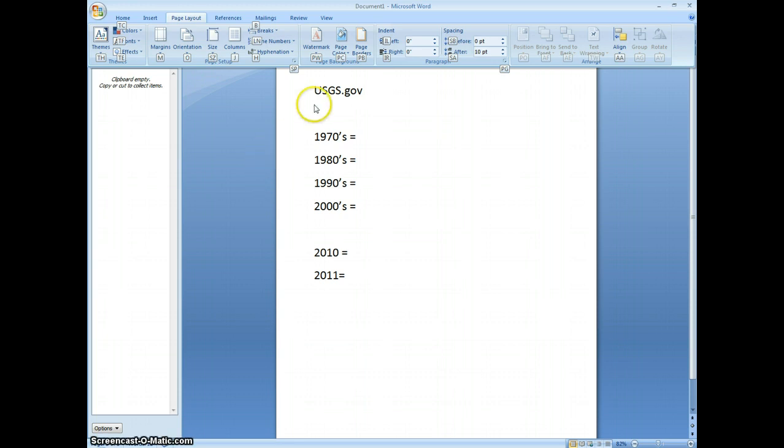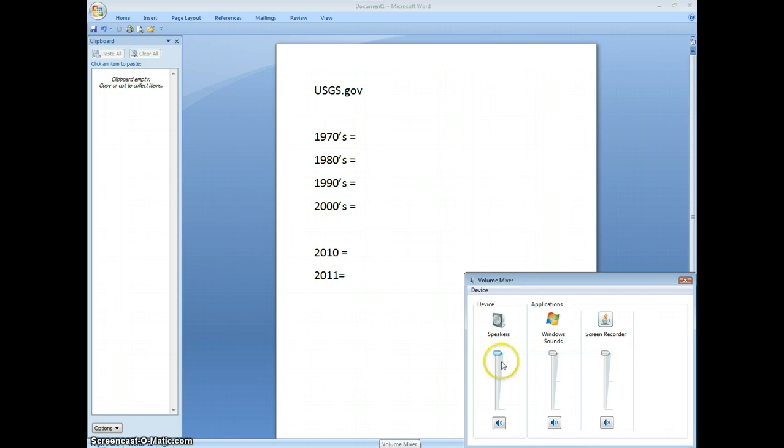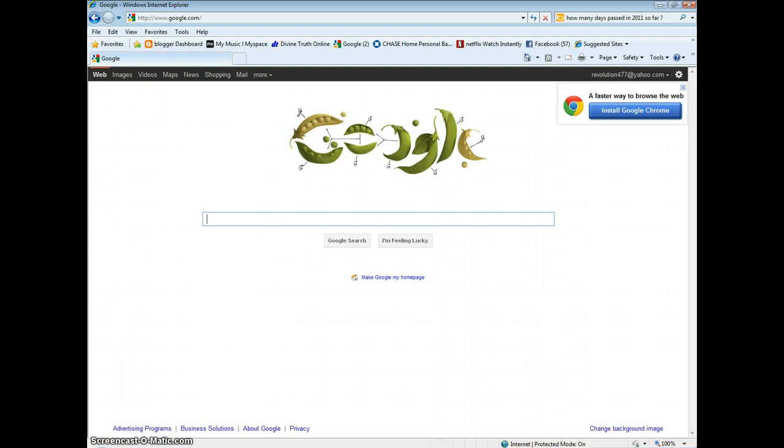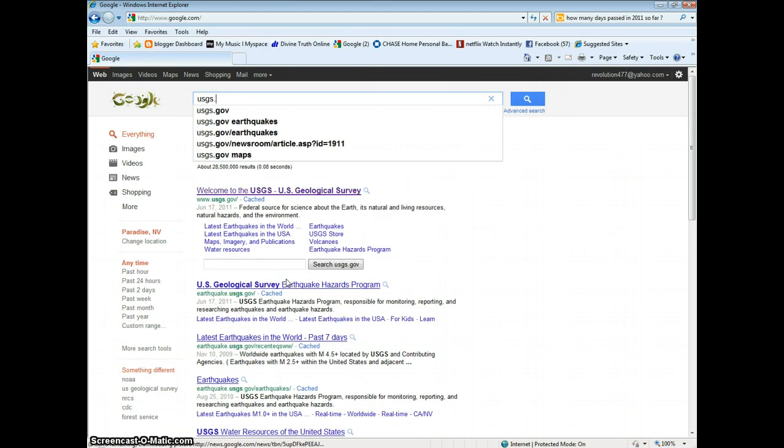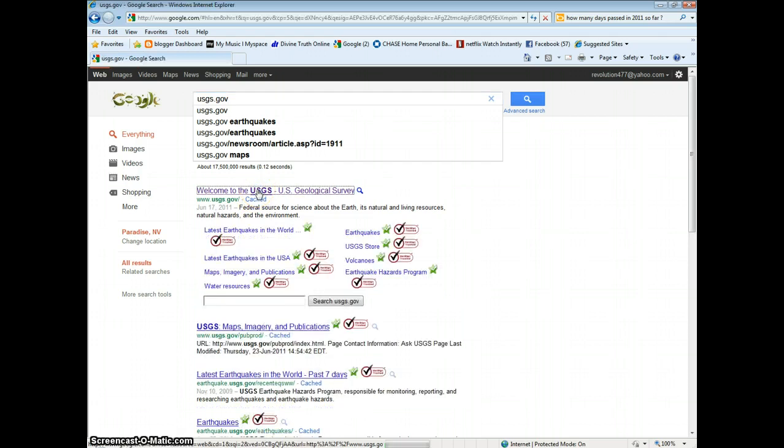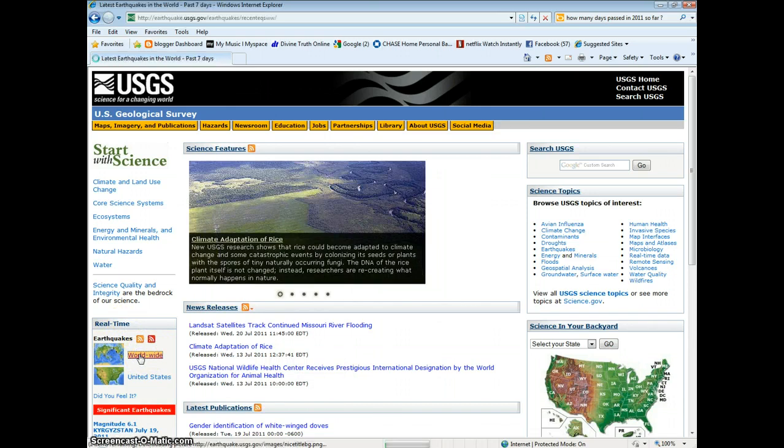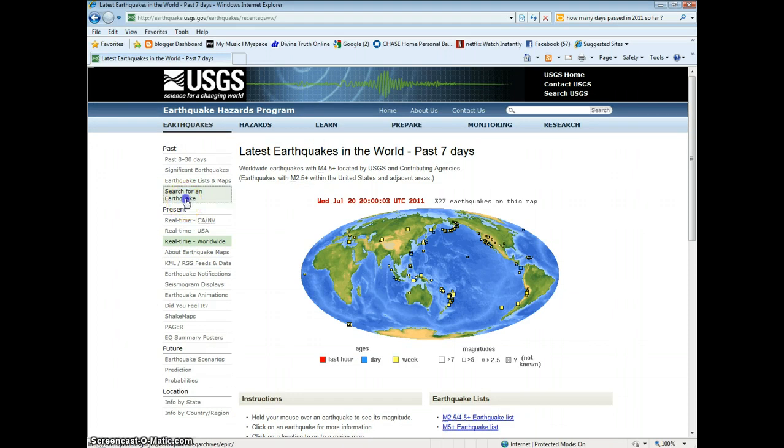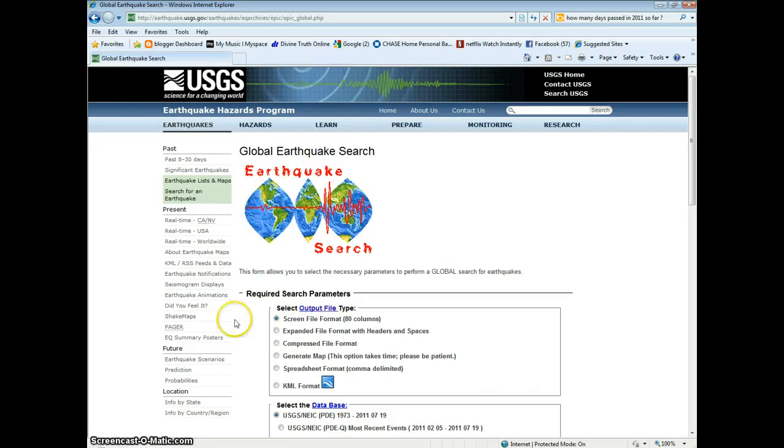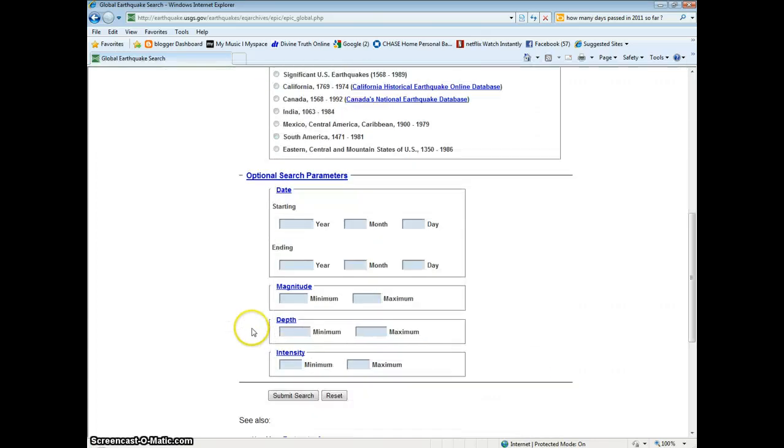We're going to go to this website here, usgs.gov. Let me just find that here. Usgs.gov, there it is. You click, go under real-time earthquakes, click worldwide. Search for an earthquake. Global, worldwide search. Scroll down.